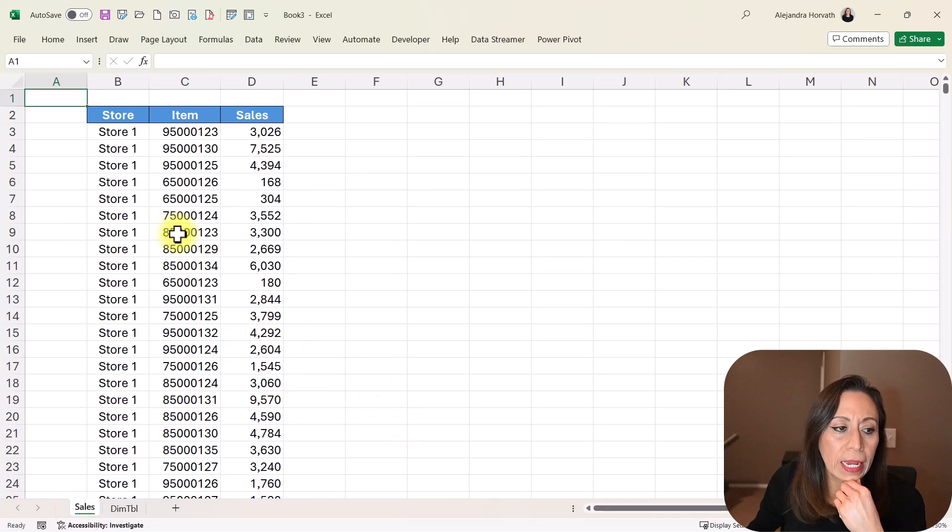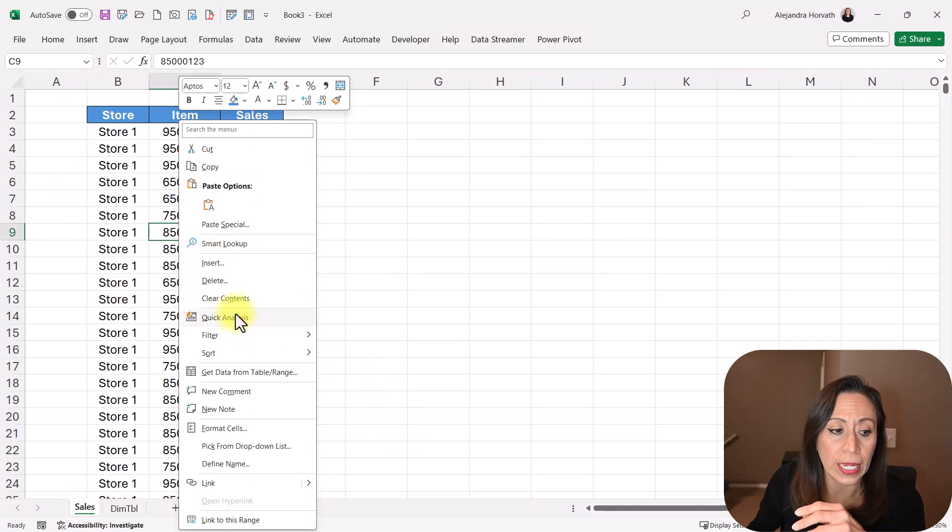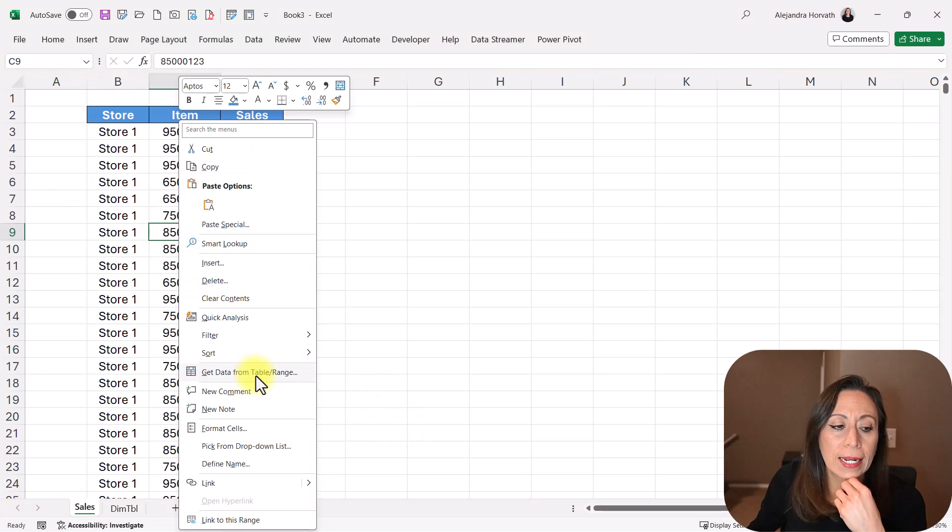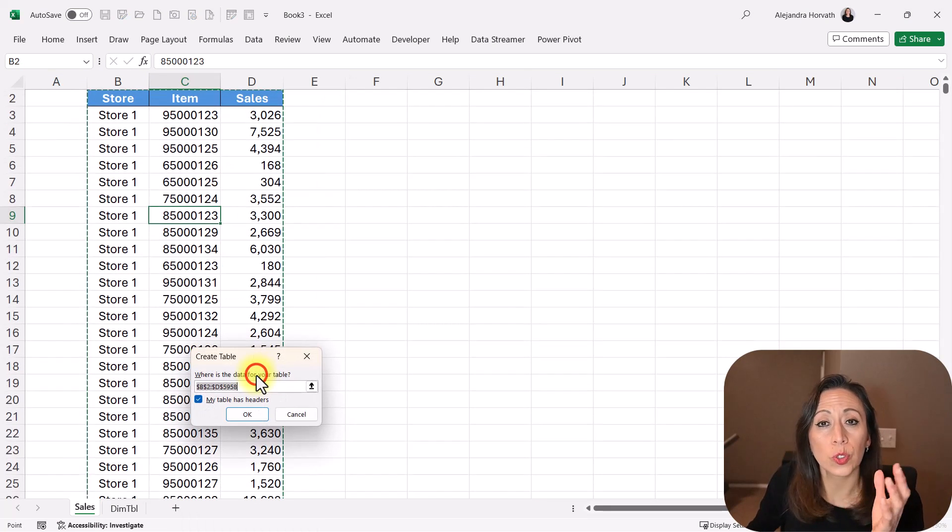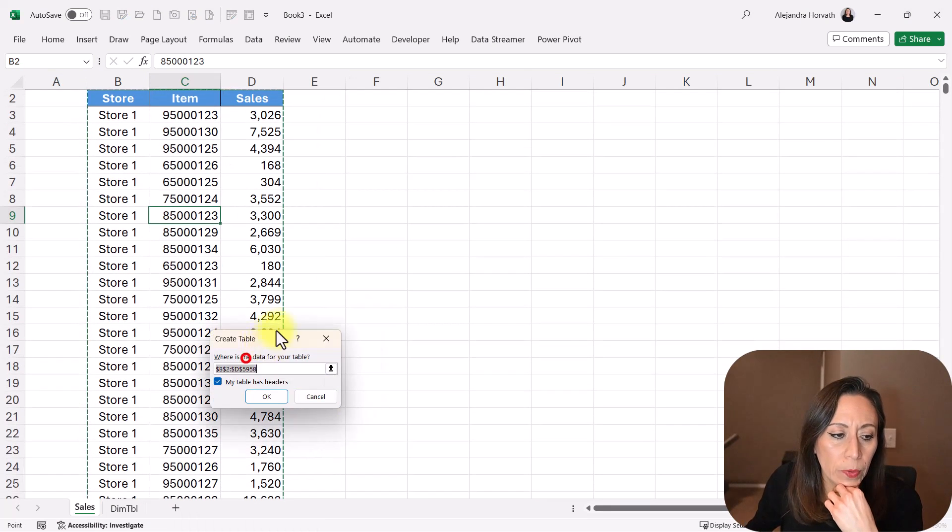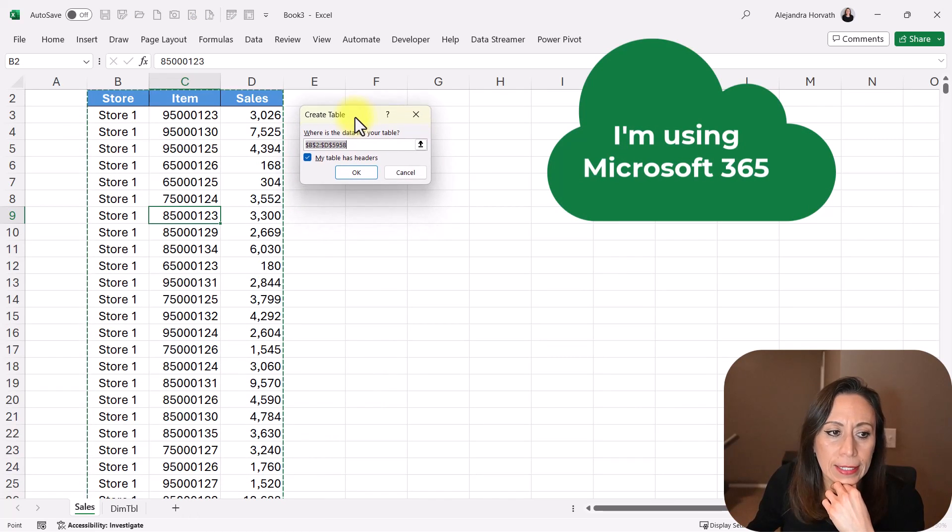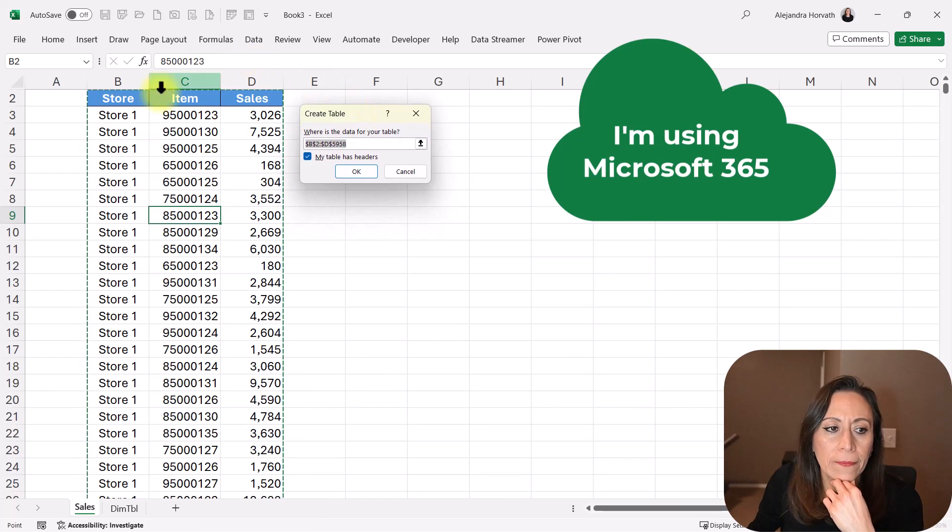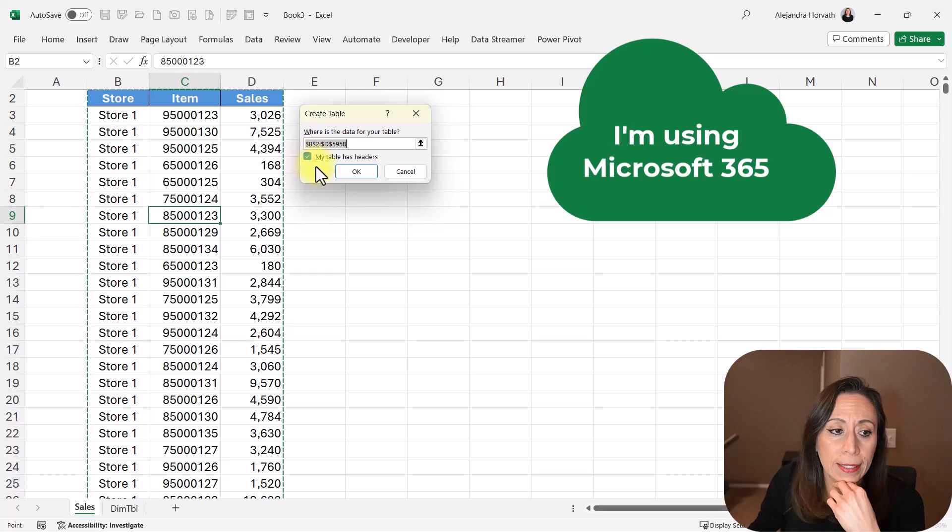And from here, I'm going to right-click inside of the range, and I'm going to select get data from table range so we can pass this to Power Query. And here Excel is asking if my table has headers. I have the checkmark here. It has headers.